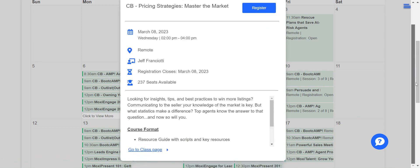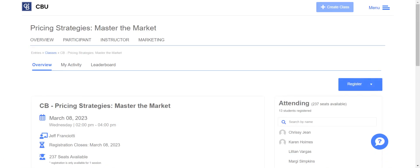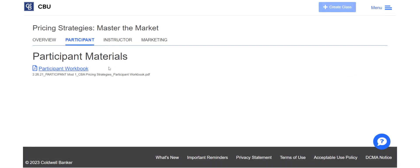Some of these classes actually have materials that go with them. Let's go down and click on 'Go to Class Page' and see if this one has any materials — it looks like it should. If we click on 'Participant' here, there's a participant workbook right in there for you. So there are tons of things going on all the time.